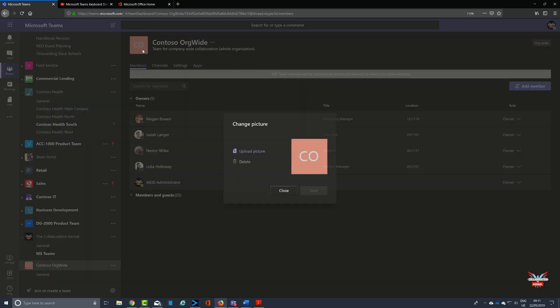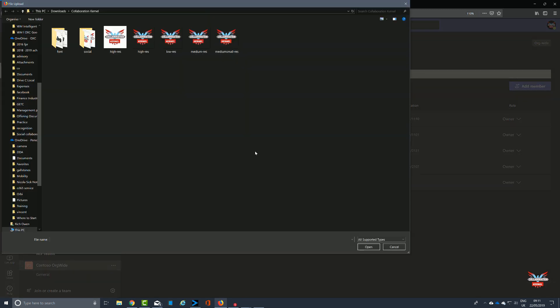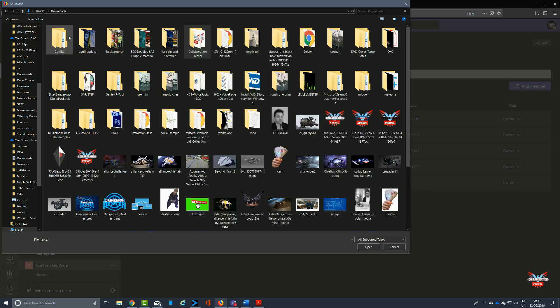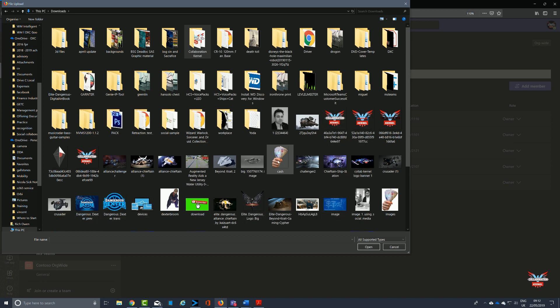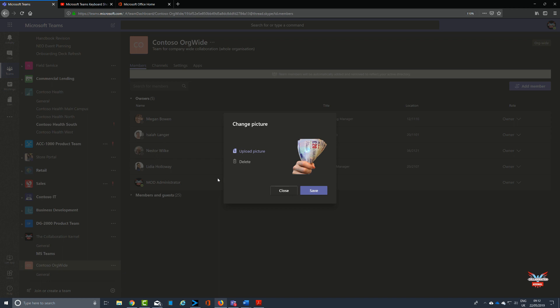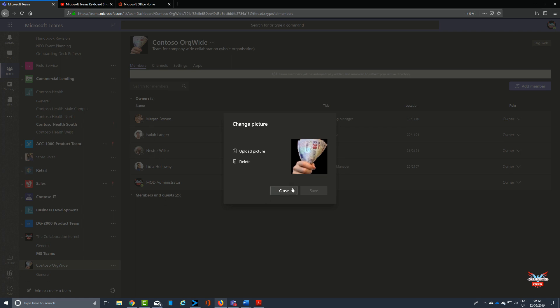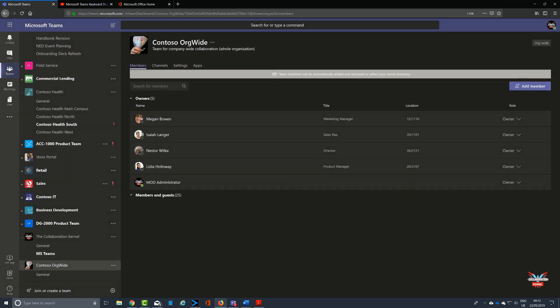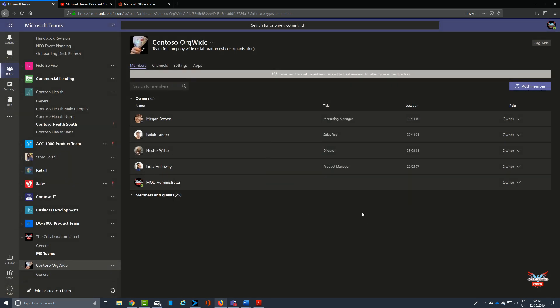With our org-wide team now created, we can move into the membership and administration. We're going to give it a little icon to depict our team and differentiate it from others. We're going to go for a picture—a bit of money, why not? Let's save that, and we've got a bunch of 20-pound British notes for that particular team icon.